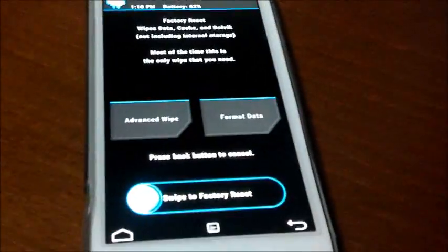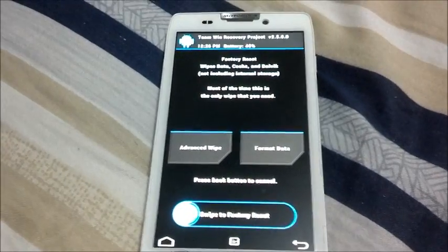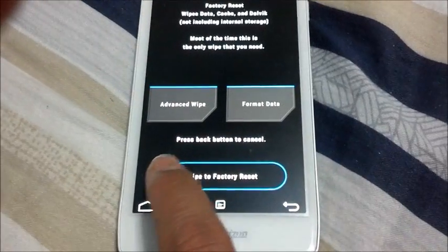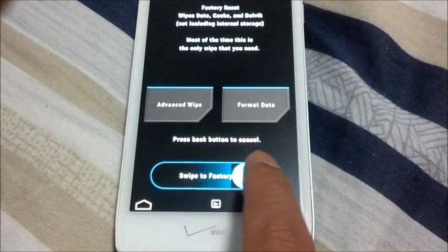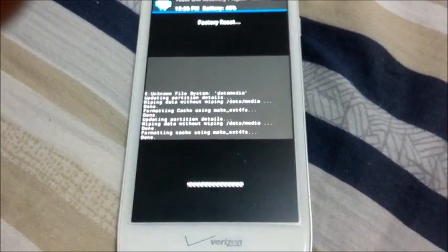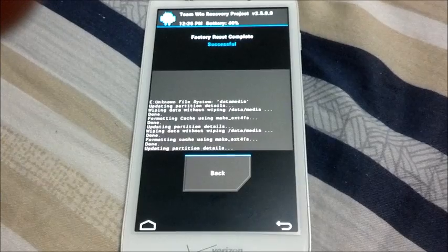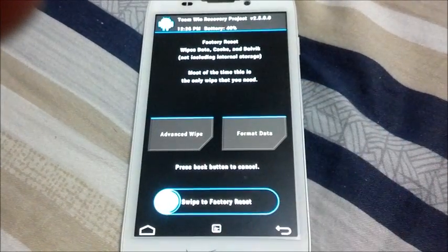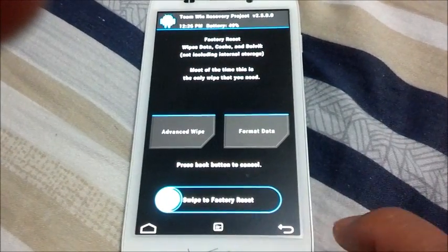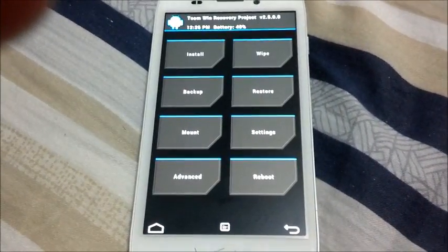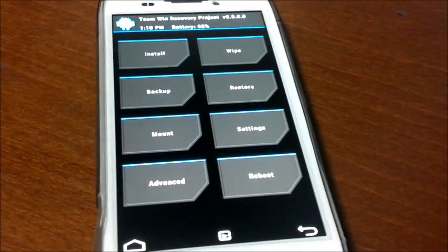What this does actually, it wipes everything at once. The Dalvik cache, the cache cache, and so on and so forth. So unlike SafeStrap where you need to do it individually, for TWRP Recovery it wipes everything all at once.